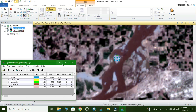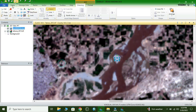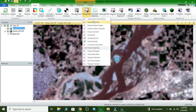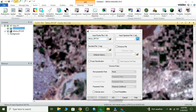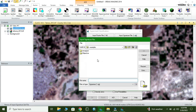Now we run the supervised classification. Go to Raster and select Supervised Classification. First we input the raster on which we are doing the processing, and then we add the spectral signature file.